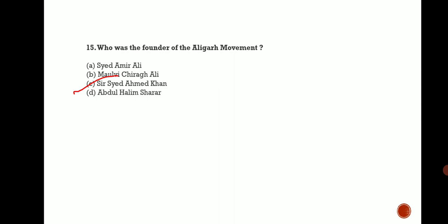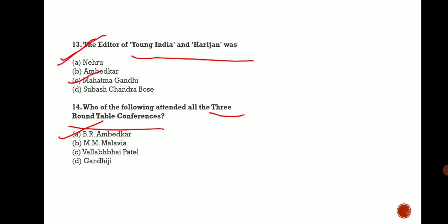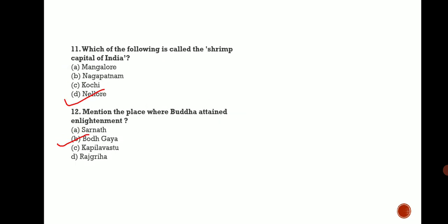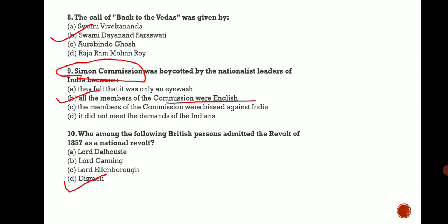I hope you understand. Let me repeat one time. Last question was the founder of Aligarh Movement - Sir Syed Ahmed Khan. Who participated in all three Round Table Conferences? B.R. Ambedkar. Who was the founder of Young India and Harijan? Mahatma Gandhi. Which place where Buddha got enlightenment? Bodh Gaya. Shrimp capital of India is Nellore. Who told it was a national revolt? Disraeli. Why was Simon Commission boycotted? Because there were no Indian members, all English members.